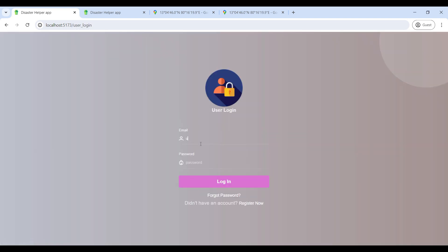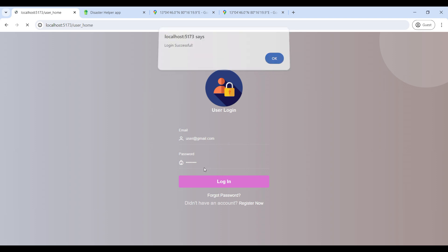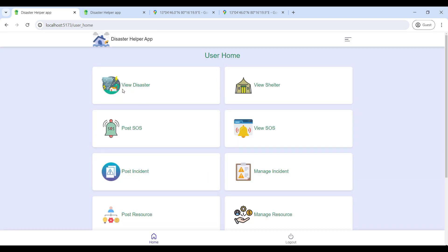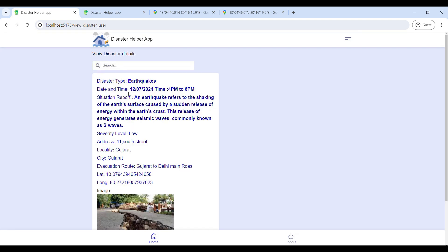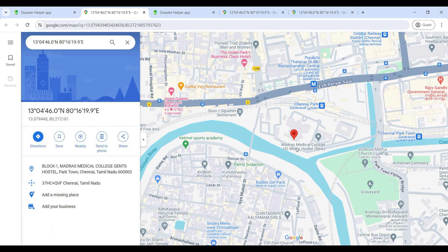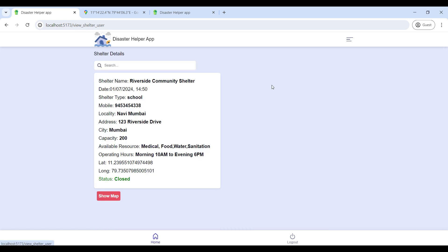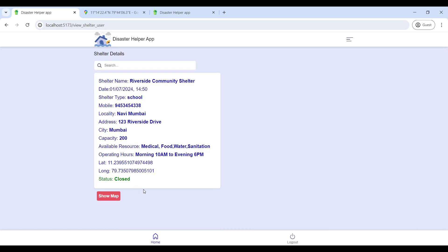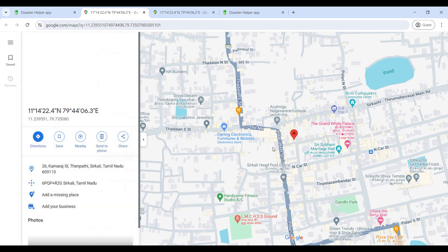If you are already registered, use your email ID and password to log in. Now login is successful and you can see the user home page. Go to View Disaster to see disaster details and use Show Map to see the disaster location. Go to View Shelter to see shelter details and their status, and use Show Map to view the shelter location.